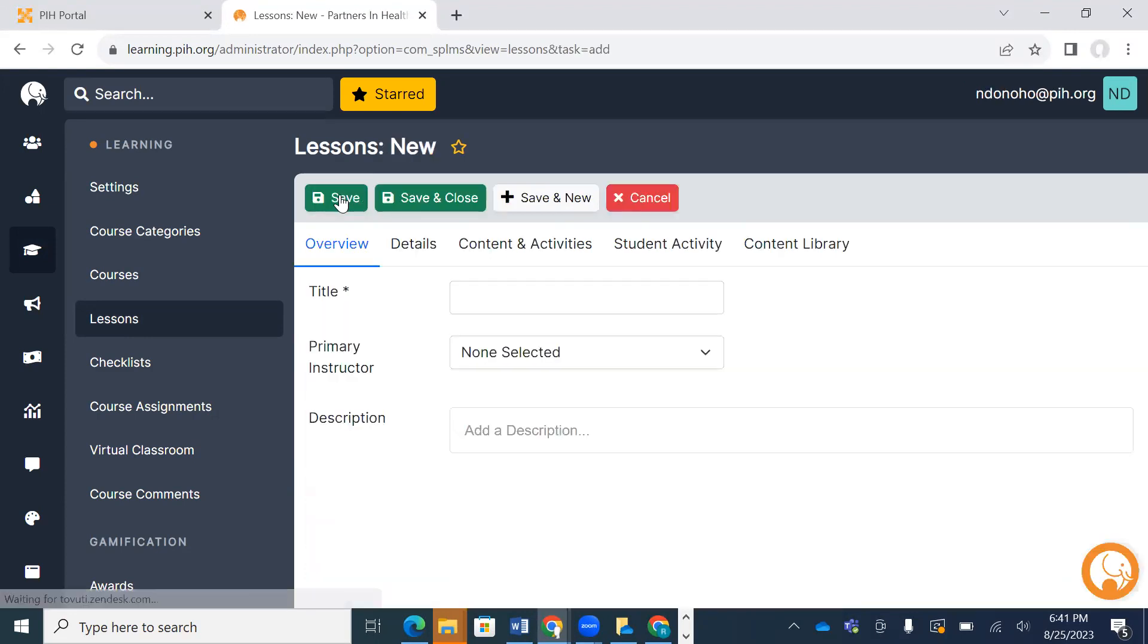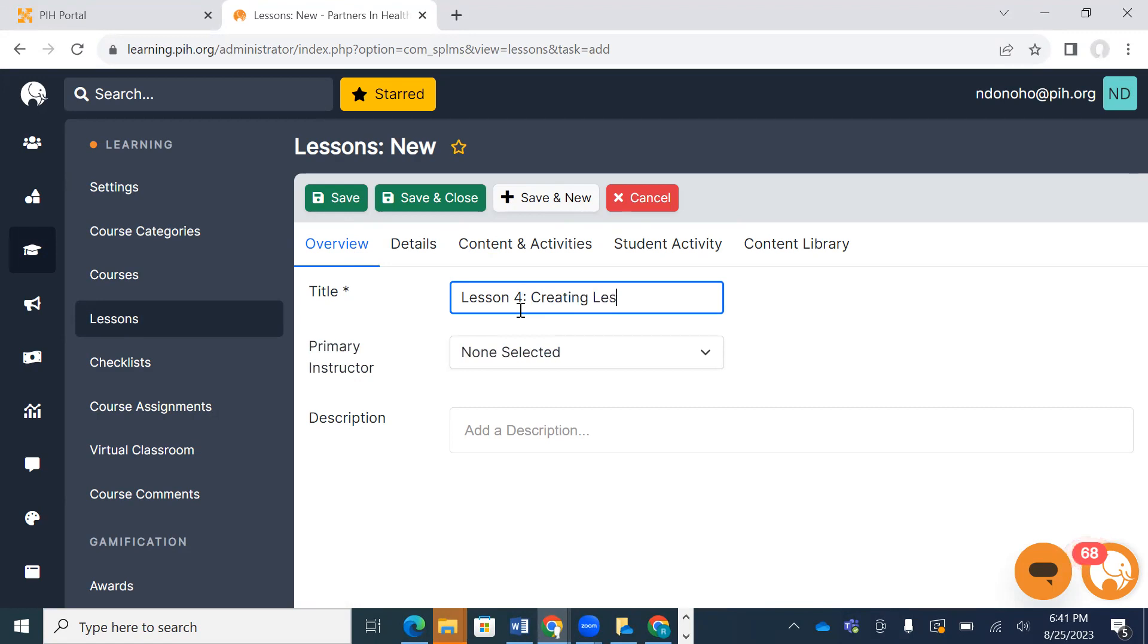So I'm going to click on new and give it a title: Lesson for Creating Lessons.